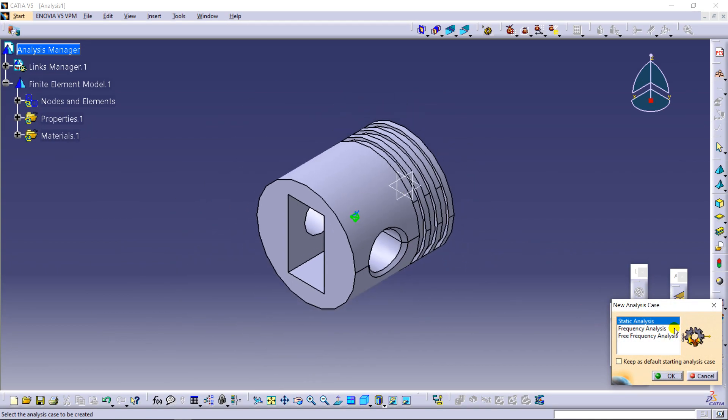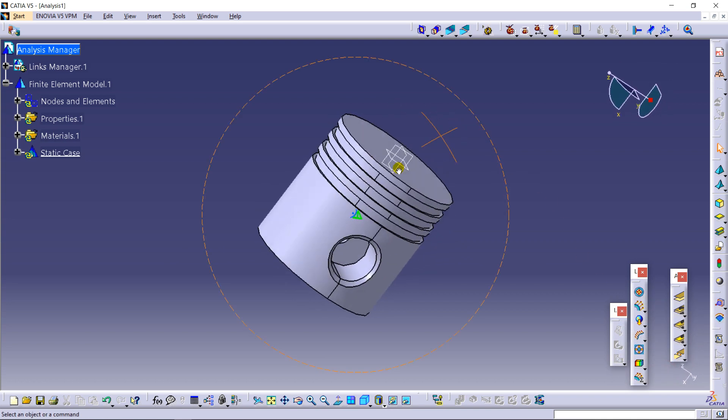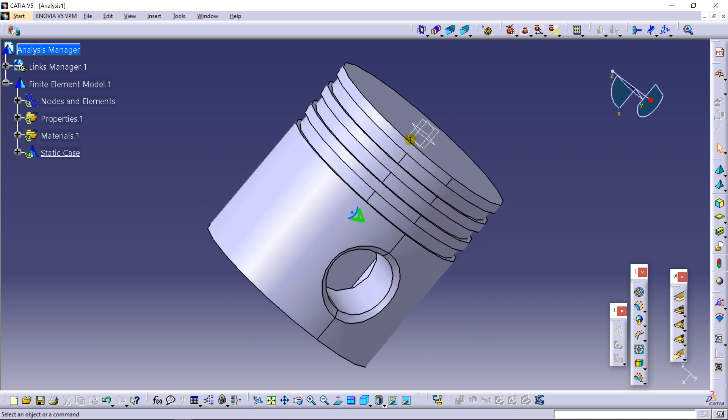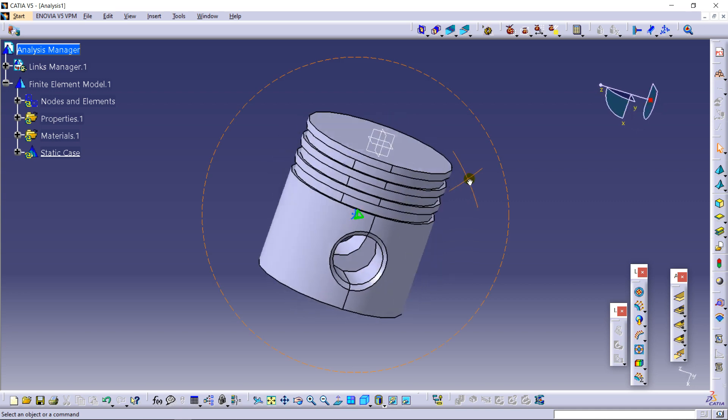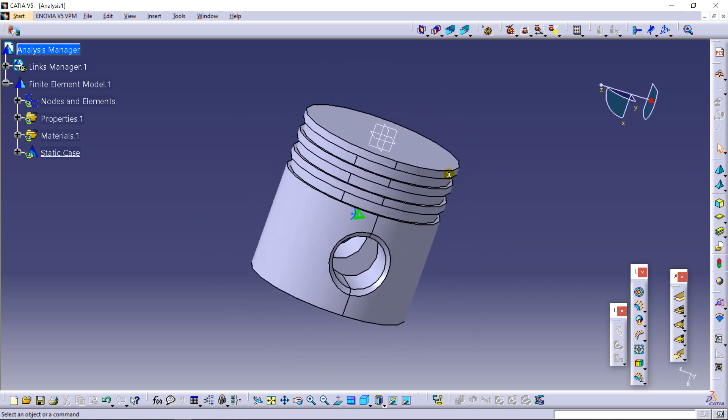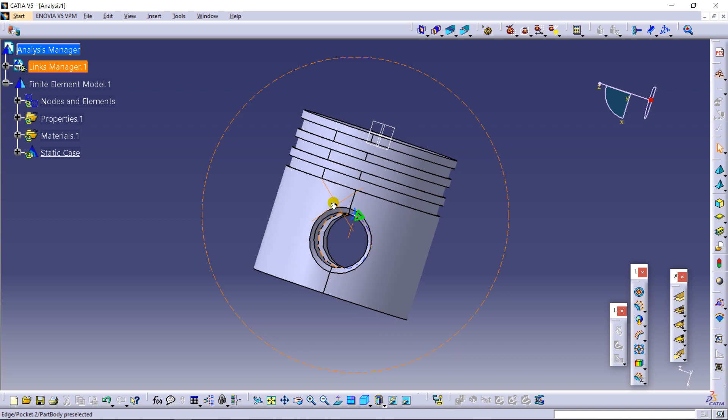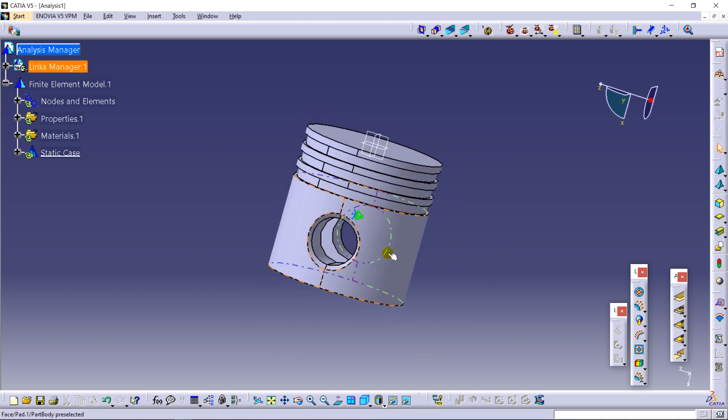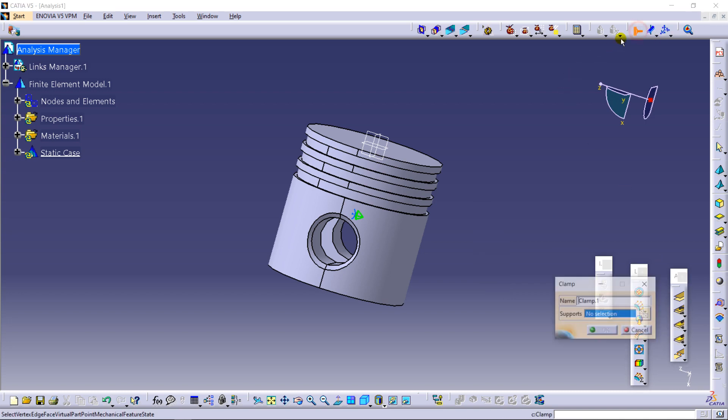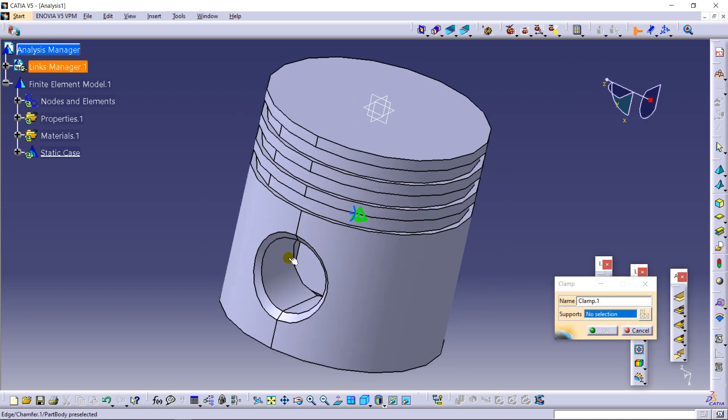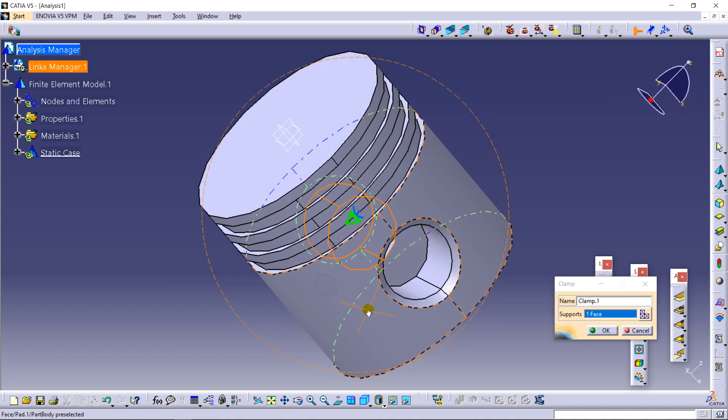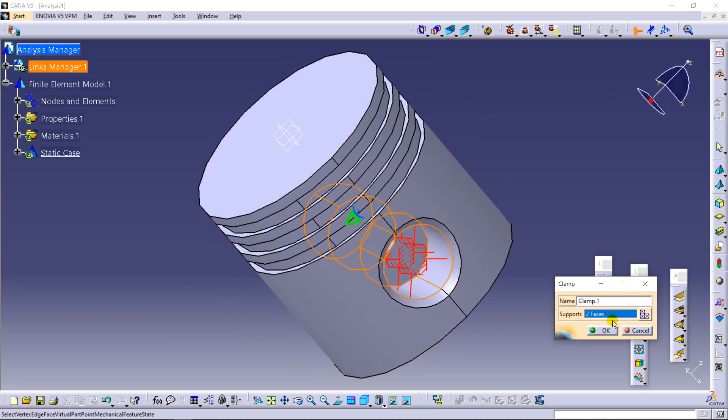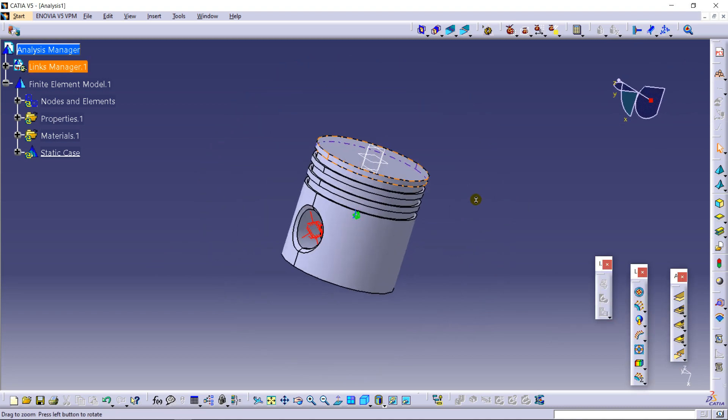I am using a static analysis. If you see in the practical way, this gudgeon pins are inserted over here. So considering this part, this holds to be with no degree of freedom. So for that I am going to use a command called clamp. So it will hold this place at its position.